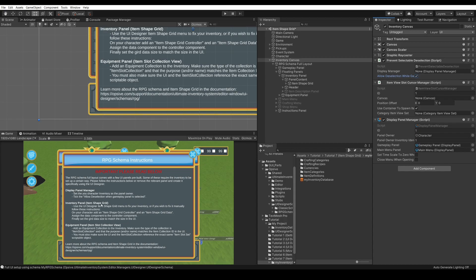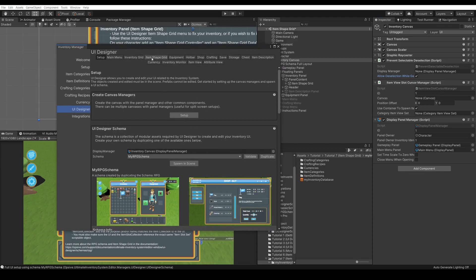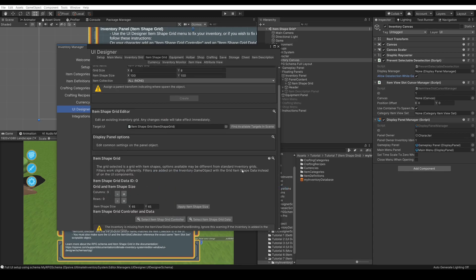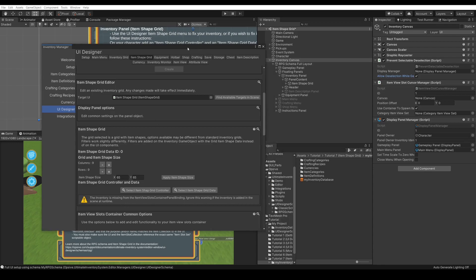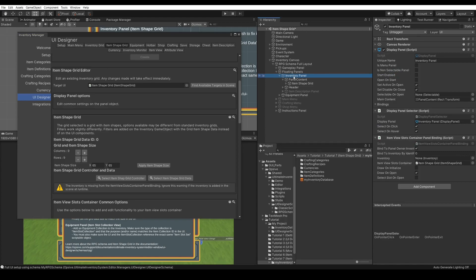In the inventory panel, the item shape grids — we can fix the problems. We can do so here in the schema by going to item shape grids and selecting our item shape grid in the scene. The inventory might have some problems — it says the inventory is missing from the item view slots container panel binding. So we'll need to go to inventory panel, find our item view slots container panel binding, and put our character there.